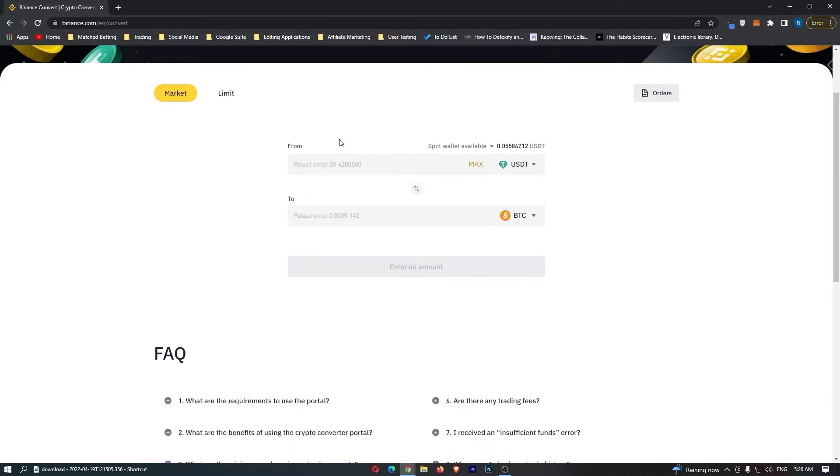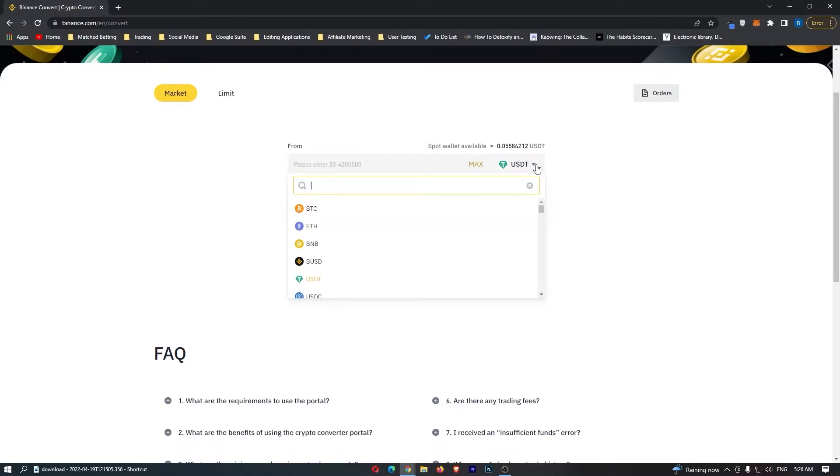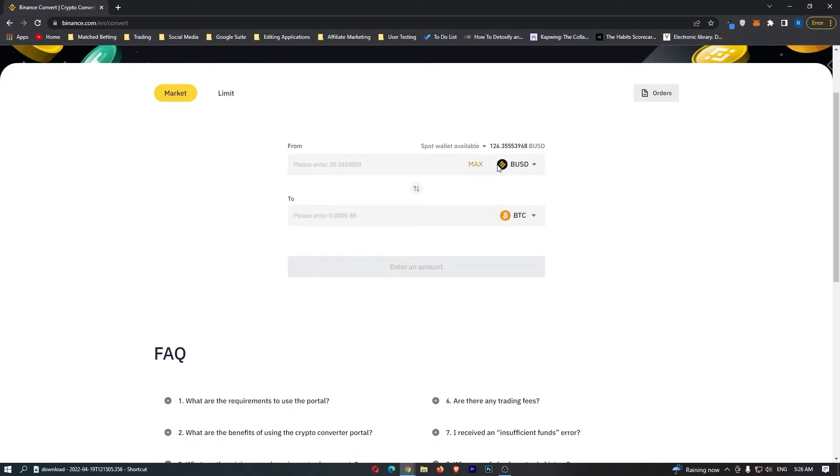First of all, come to this top bar, click this drop-down menu, and in here you want to search for BUSD. You can go ahead and click this, and this brings up the BUSD token.